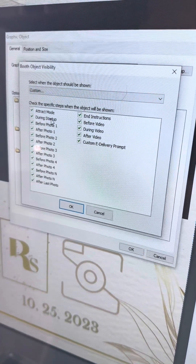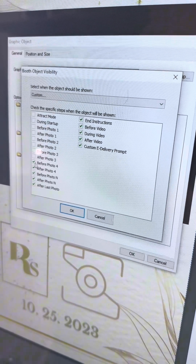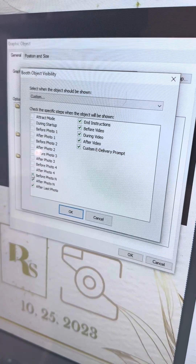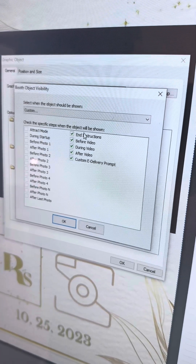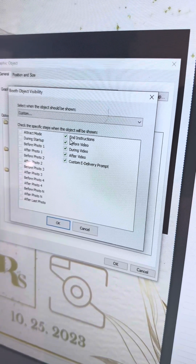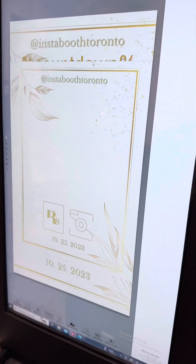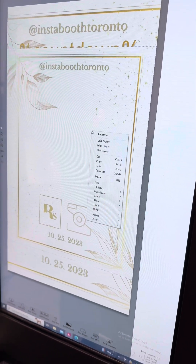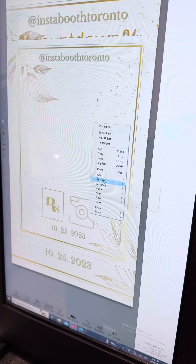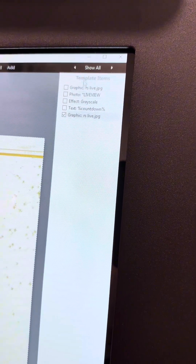I'm going to customize it, so I'm going to remove all of these and keep these ones. I want it to come up for my end instructions — that's very important. It's popped up and it's on top of the other stuff, so I'm going to right-click it and select fill and fit the entire page. Now it's here, and as you can see in the layers, it is the last thing.